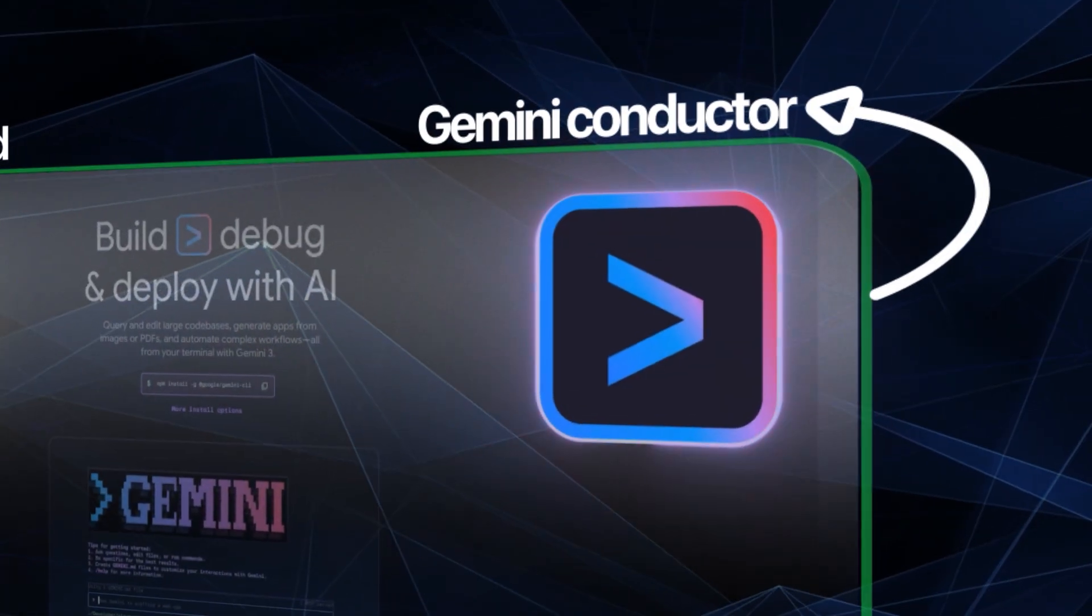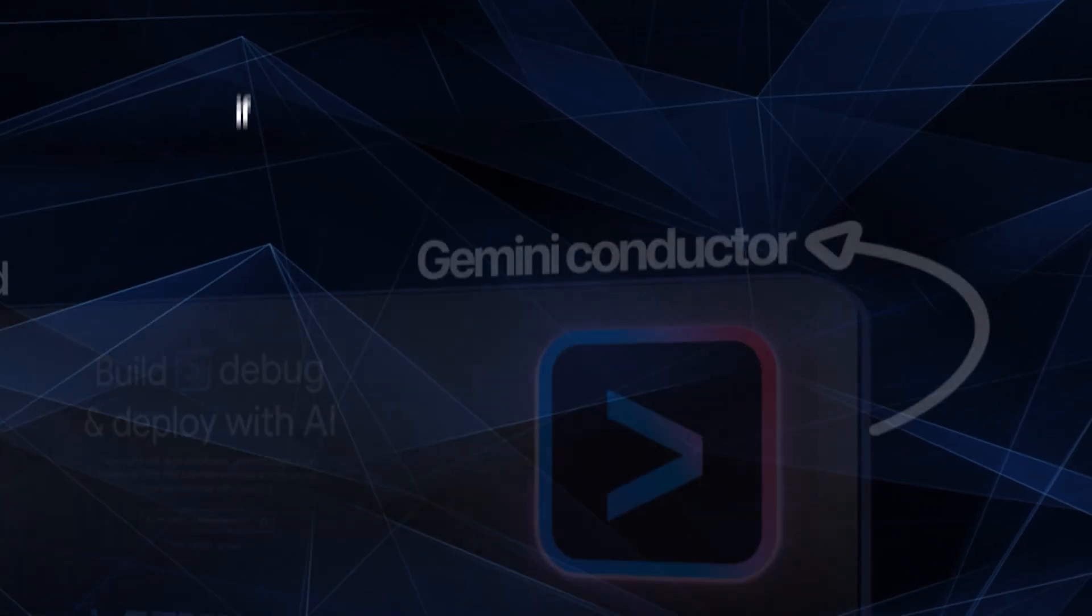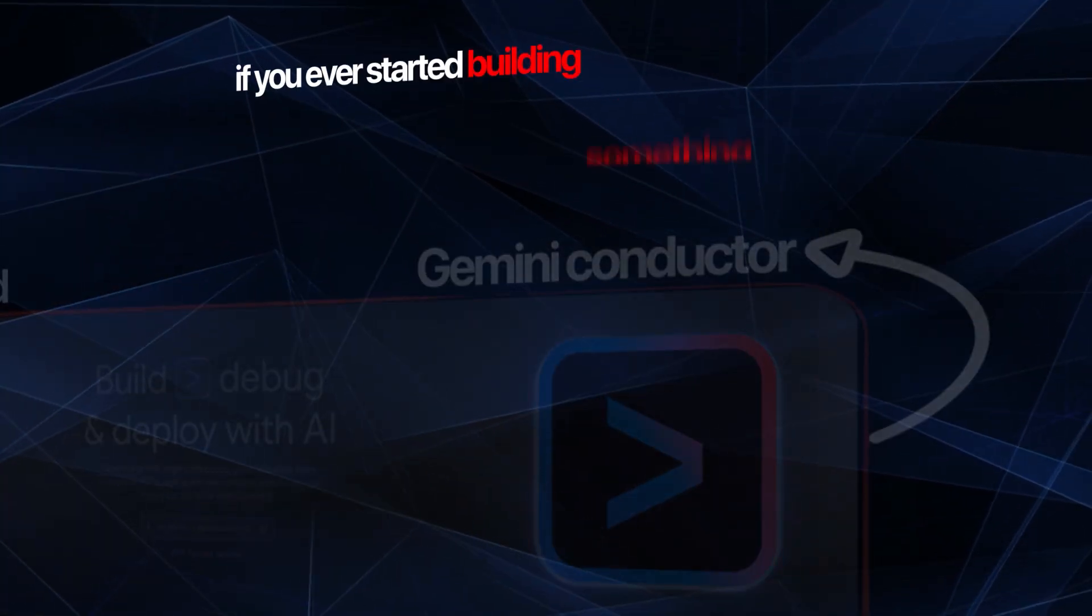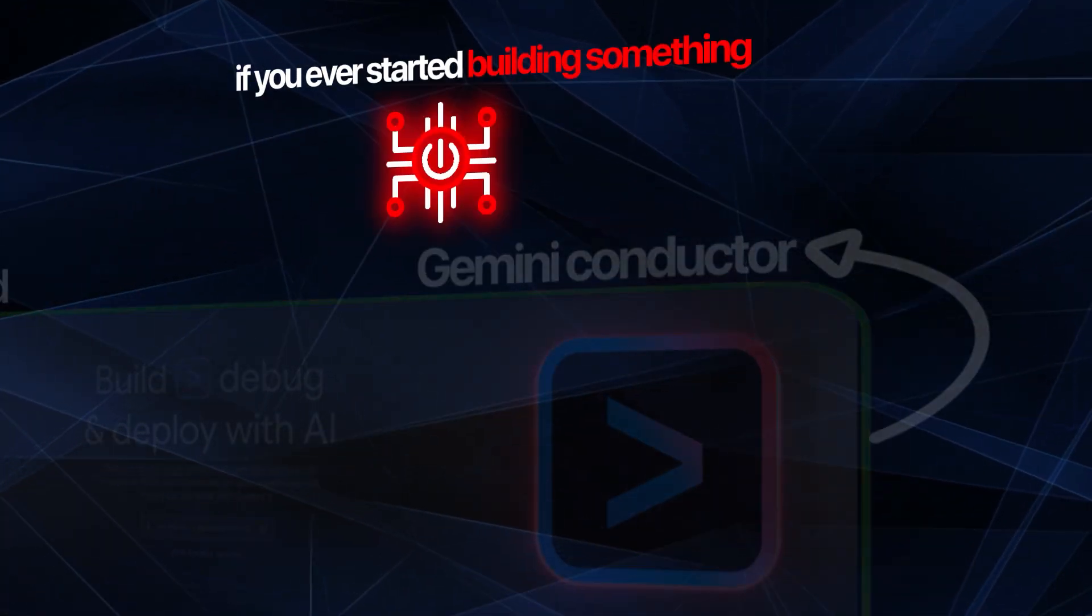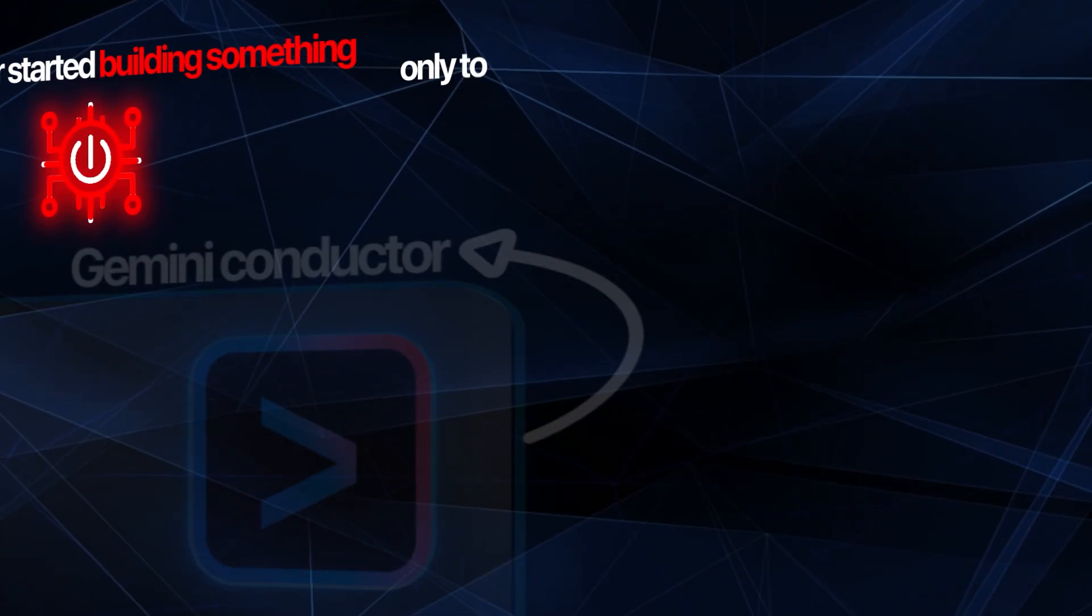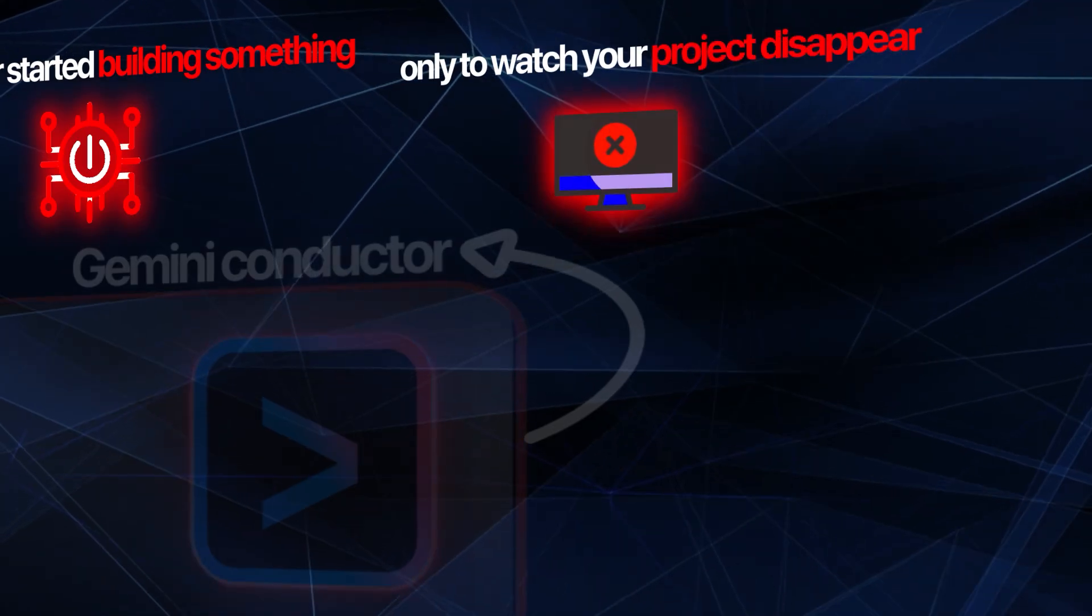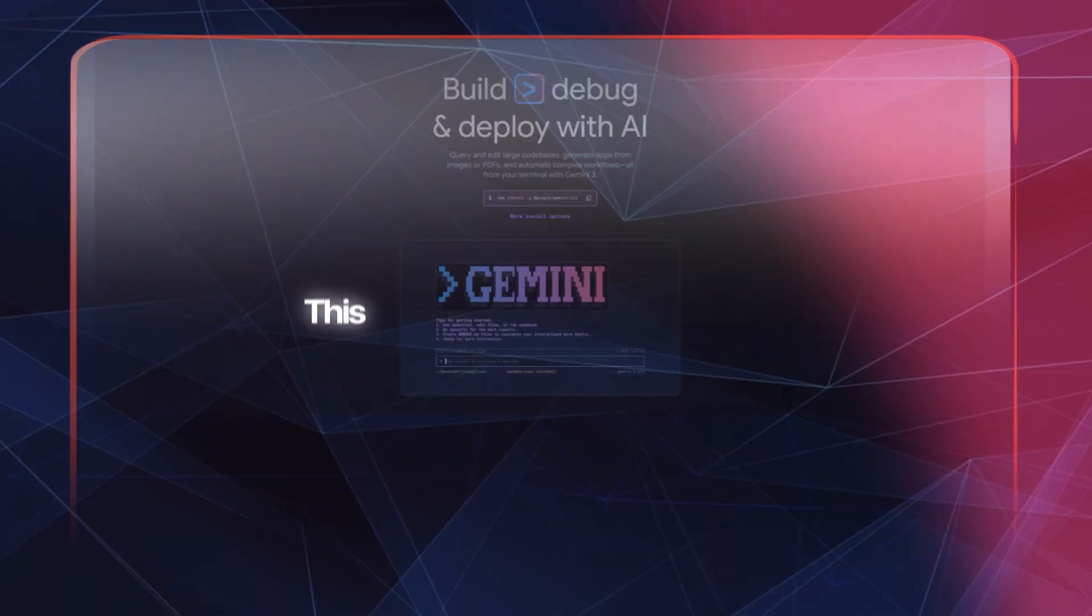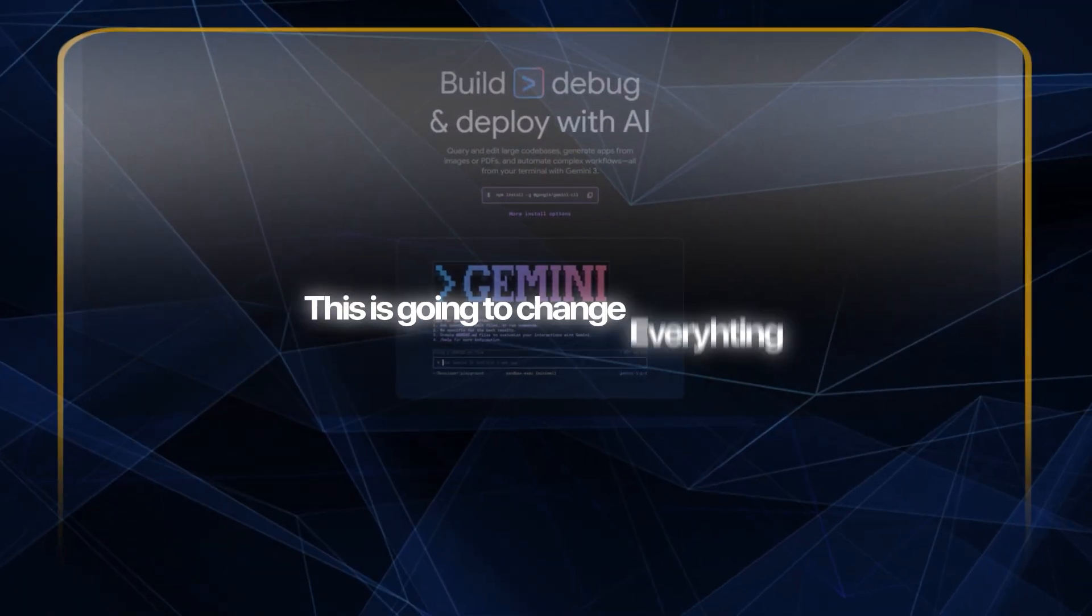Google just launched Gemini Conductor, and if you've ever started building something with AI only to watch your progress disappear into thin air, this is going to change everything.